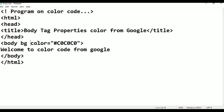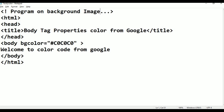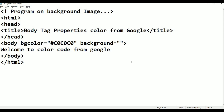Next thing is background image property. Background image, background image — that is here. Just background is equals to some double quotation. Then background image — here in our HTML folder you will find the image.